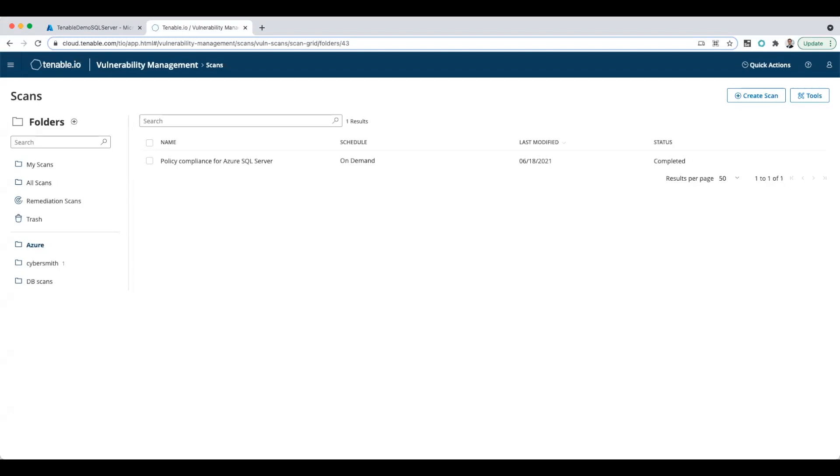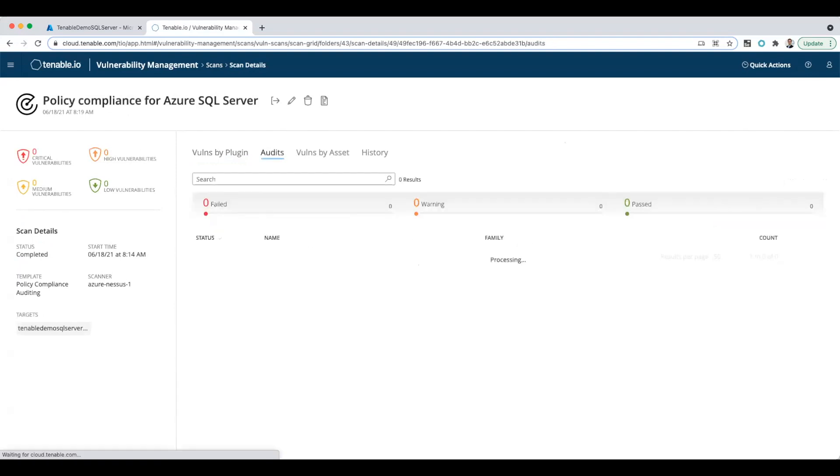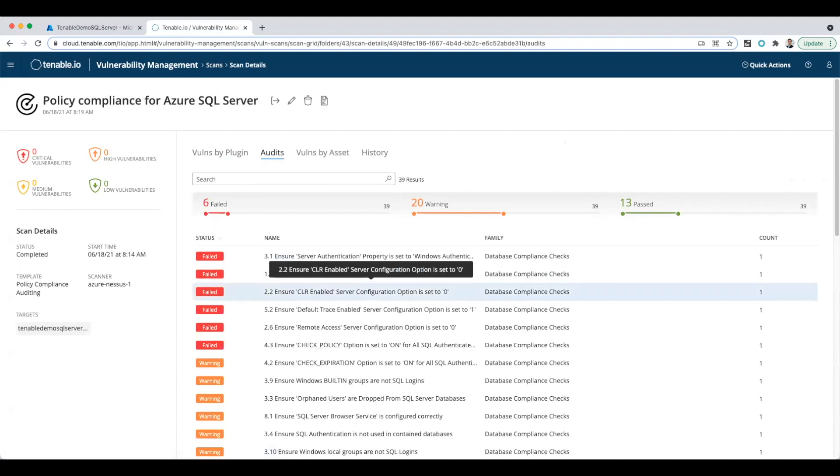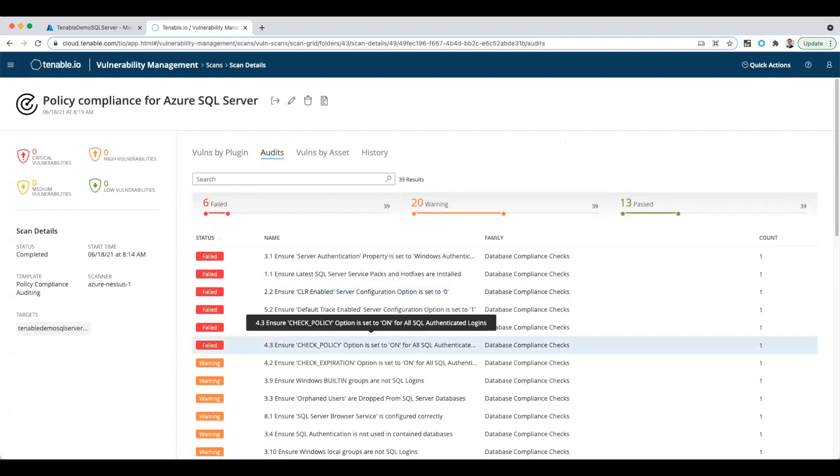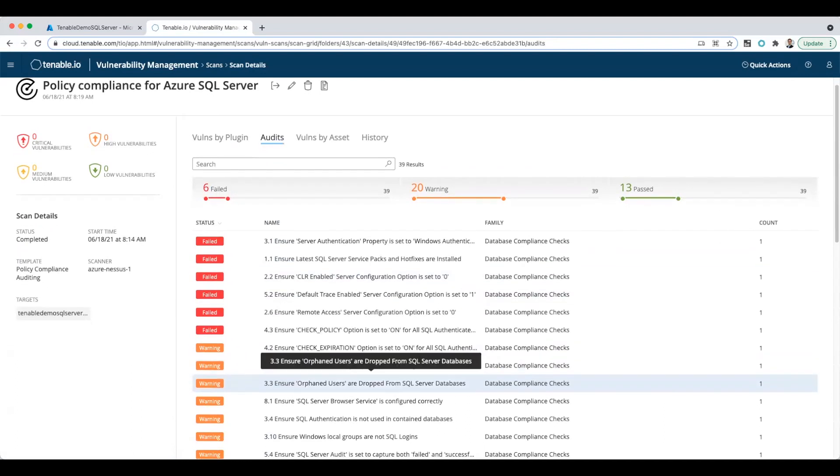Now we have the completed scan done. Let's click on that and look at what happened. It was able to see some ports open. And if we click on audits, we're able to see it was running the compliance checks. So that's how to run a compliance check with Azure SQL servers.